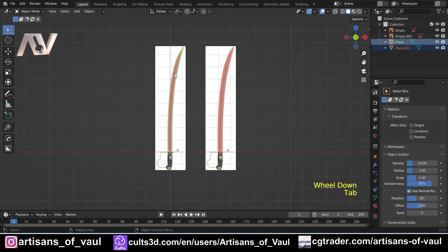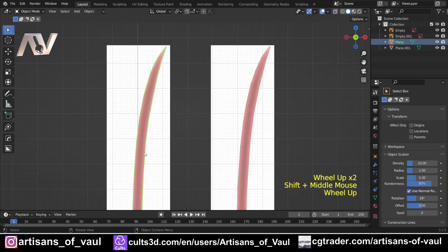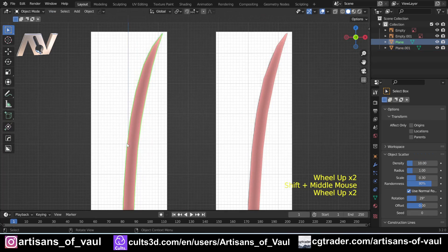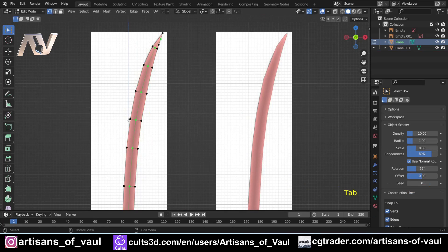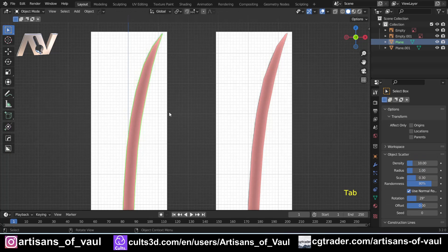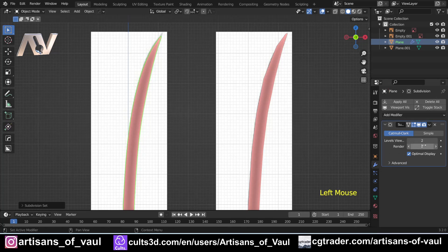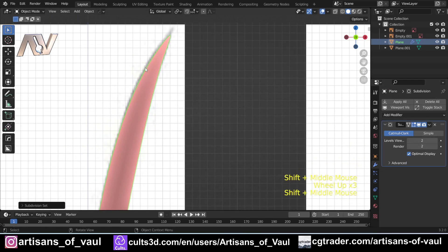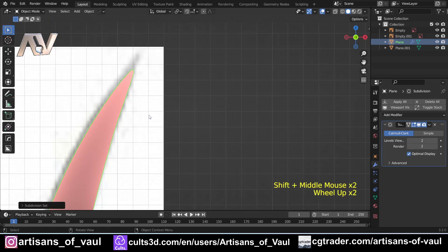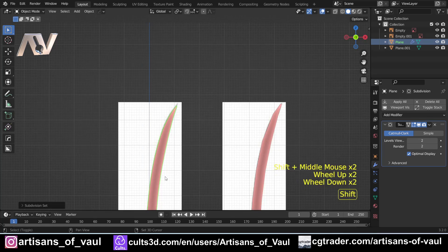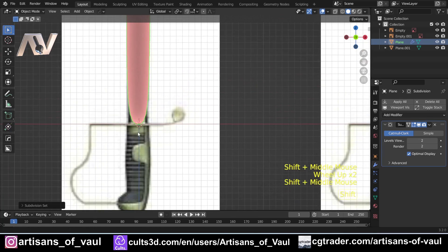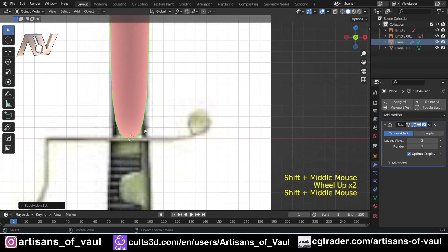Now in object mode I'll bring in a subdivision surface modifier, which will make the blade much smoother on the curve. I'll press Ctrl+2 to automatically add a subdivision surface at two sub-levels. That's looking pretty good, but we've lost the sharp point at the tip and the bottom has gone horribly curved, so let's fix those.